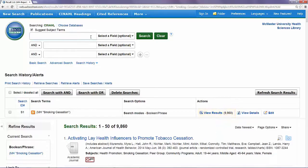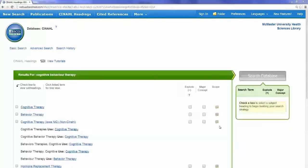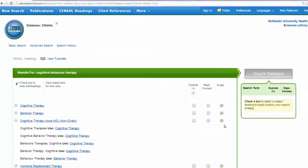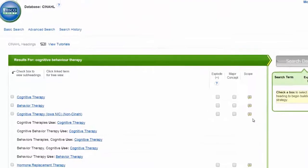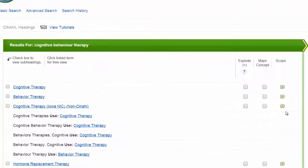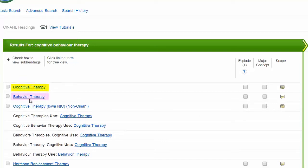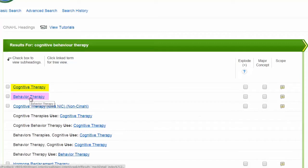Now let's add a second concept. Type Cognitive Behavior Therapy into the search bar. Again, we are given a list of potential subject headings. Cognitive Behavior Therapy does not exist as a stand-alone subject heading, but the subject headings Cognitive Therapy and Behavior Therapy might be worth investigating.